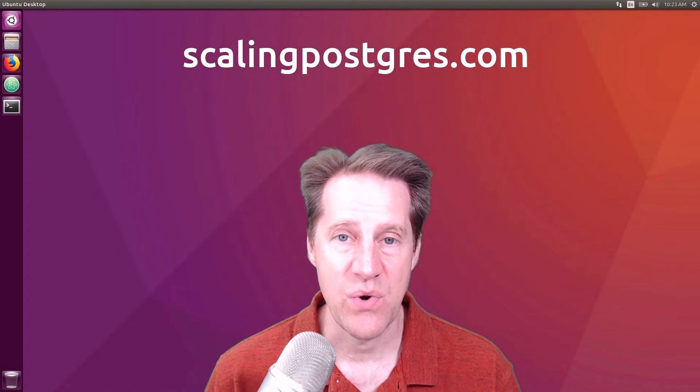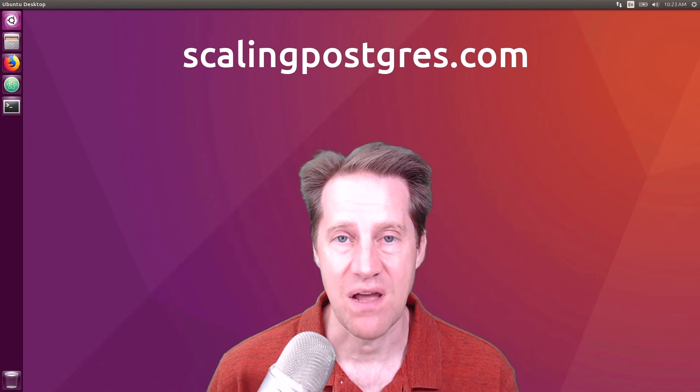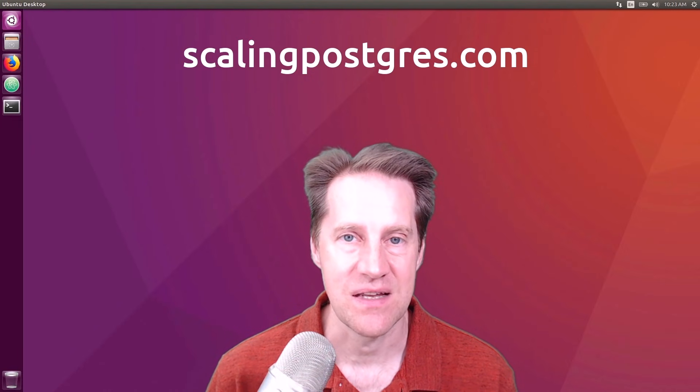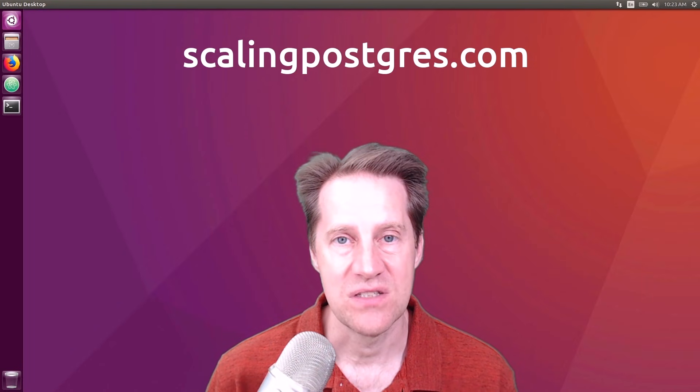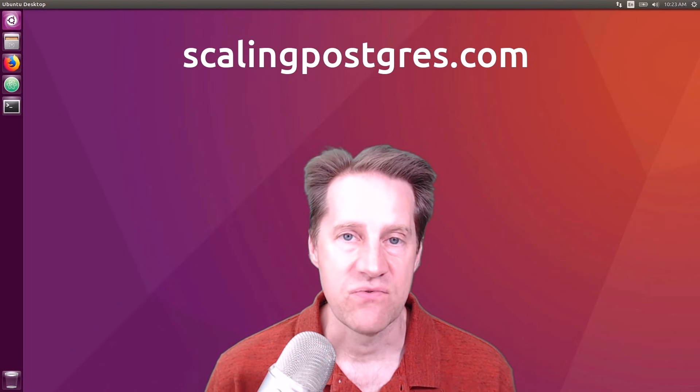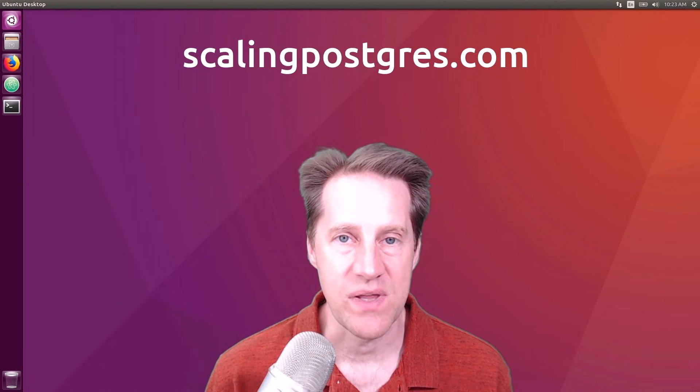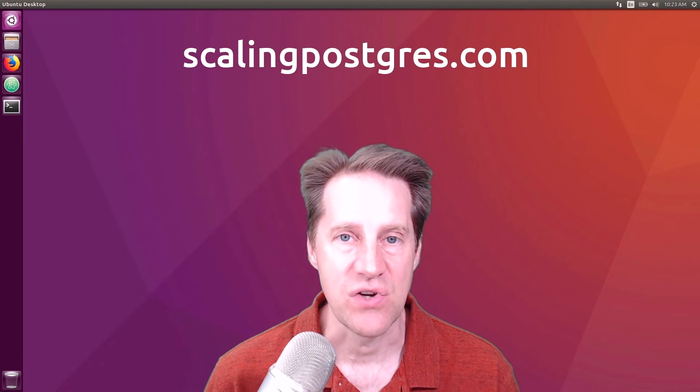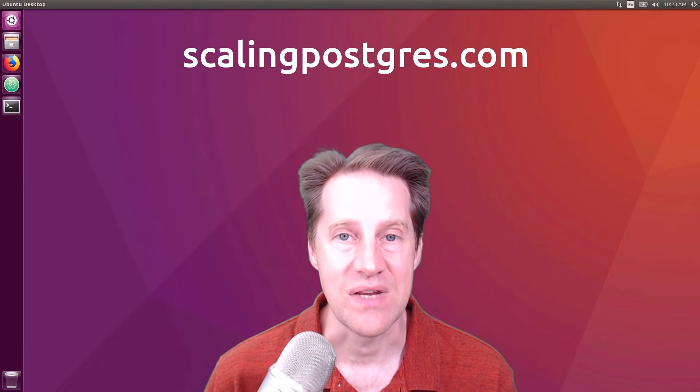I hope you enjoyed this episode. Be sure to check out scalingpostgres.com where you can find links for all the content discussed, as well as sign up to receive weekly notifications of each episode. There, you can find an audio version of the show as well as a full transcript. Thanks, and I'll see you next week.